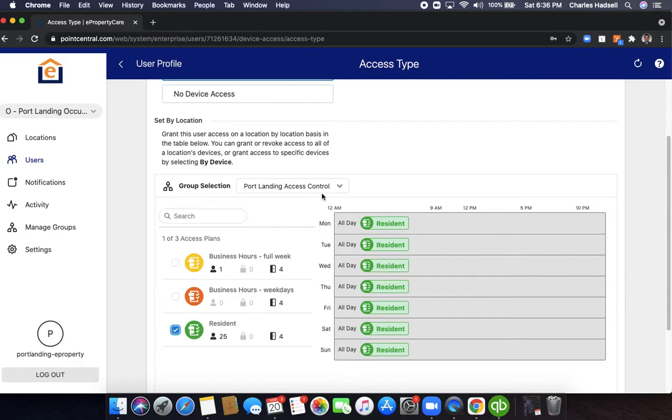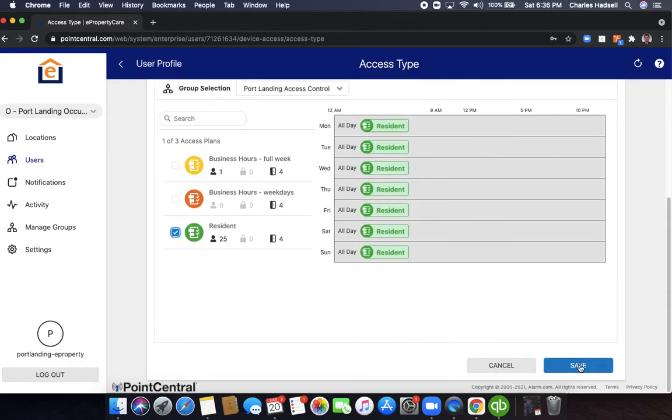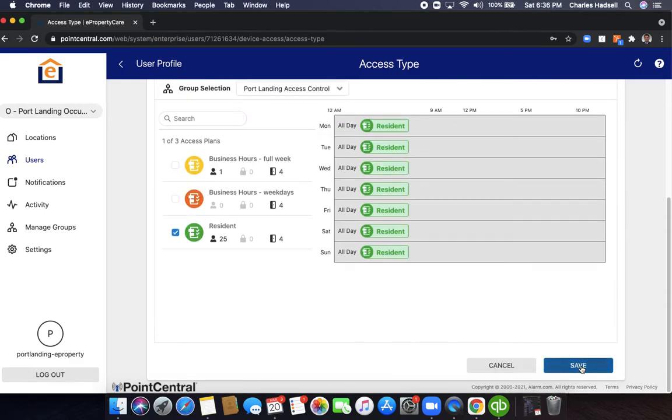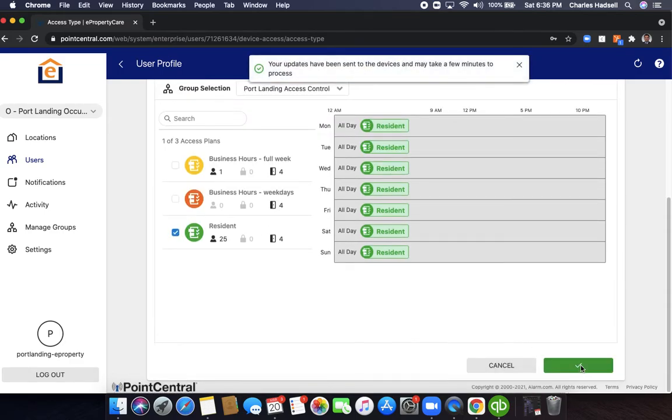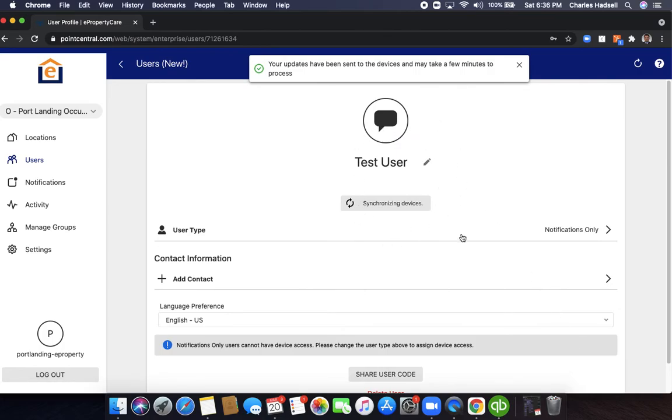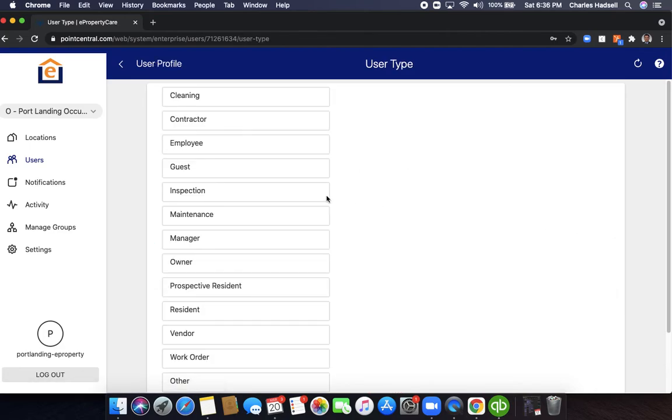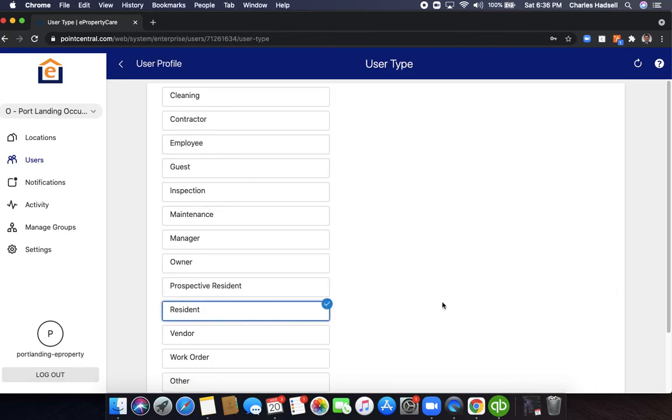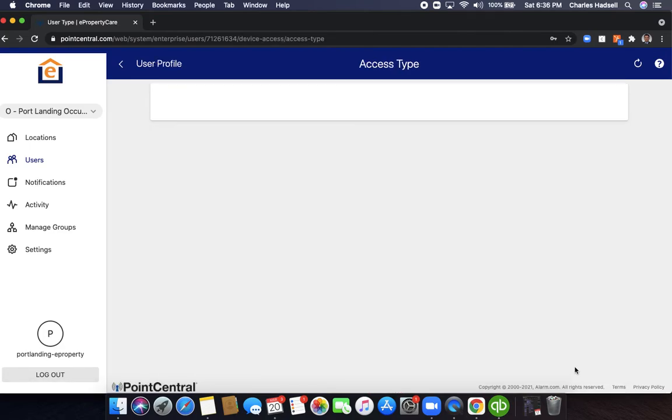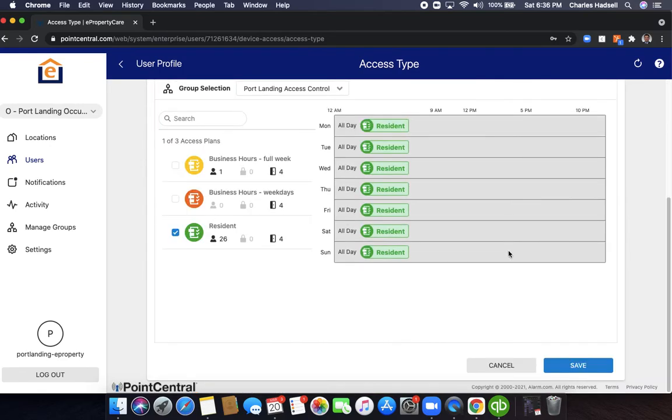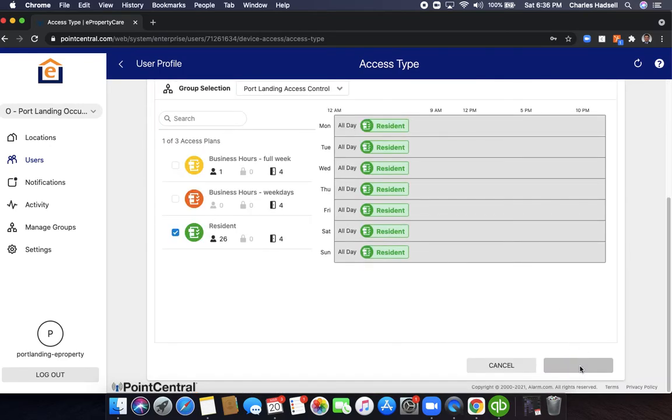Now we go down and click save. Now it's going to start synchronizing the devices. Click on the user type here and go back to resident and then click save. Then click save one more time.